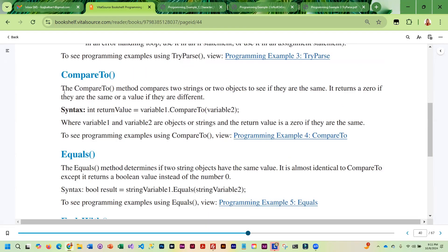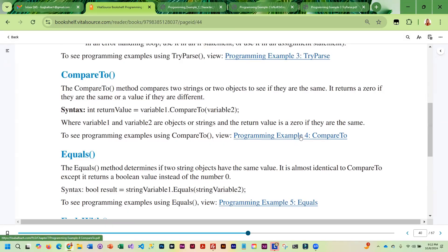There are some additional string methods that can be useful. One of them is called CompareTo. Basically, it lets you compare two strings or two objects to see if they are the same. You take the first string and call CompareTo, passing the second one in parentheses. The method will return a zero if they are the same — anything other than zero means they are different.